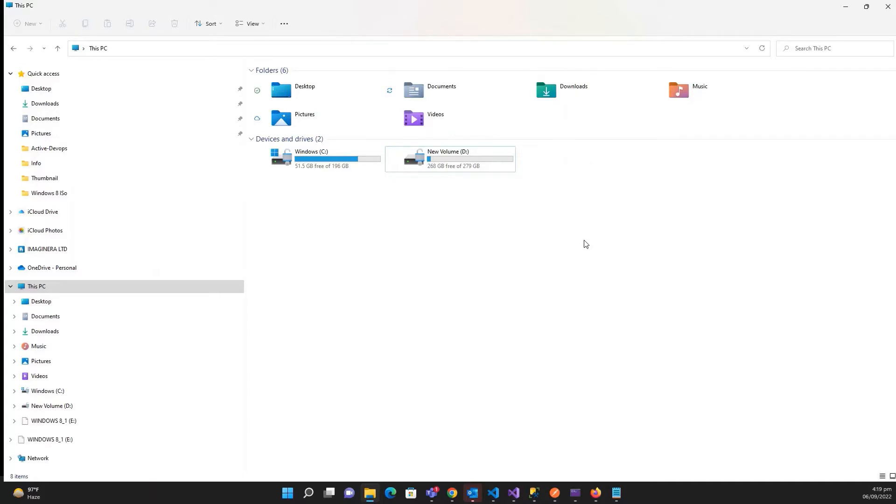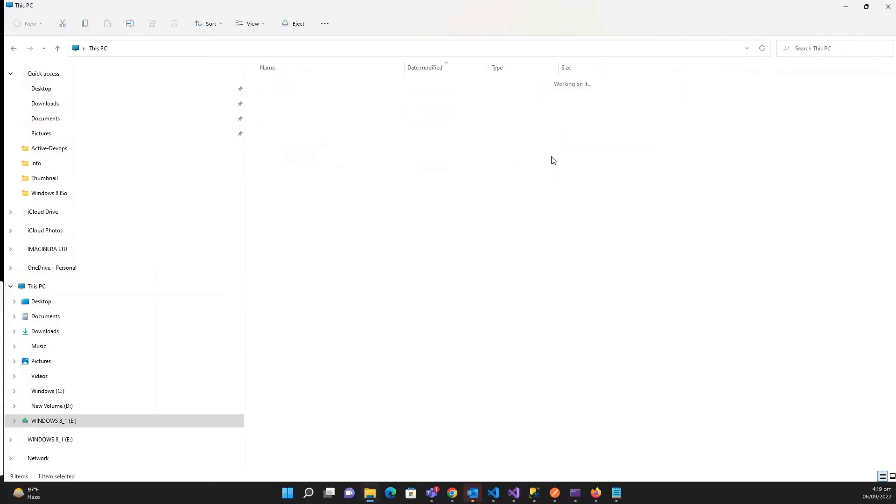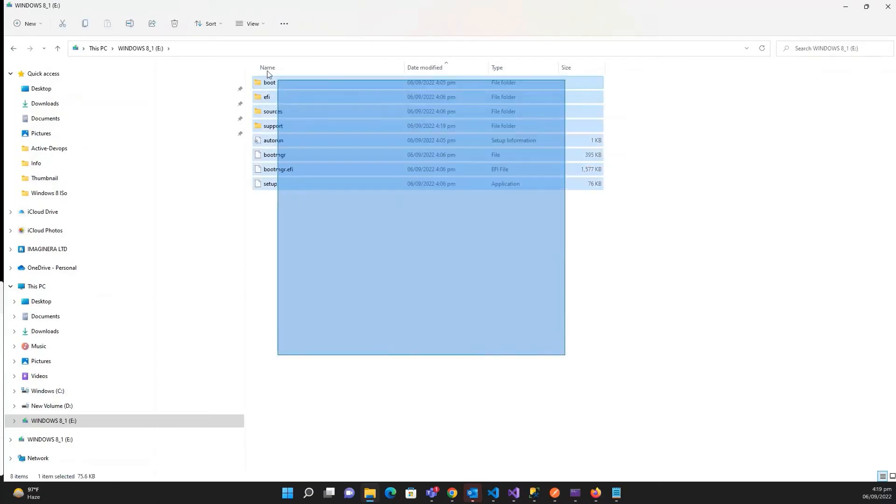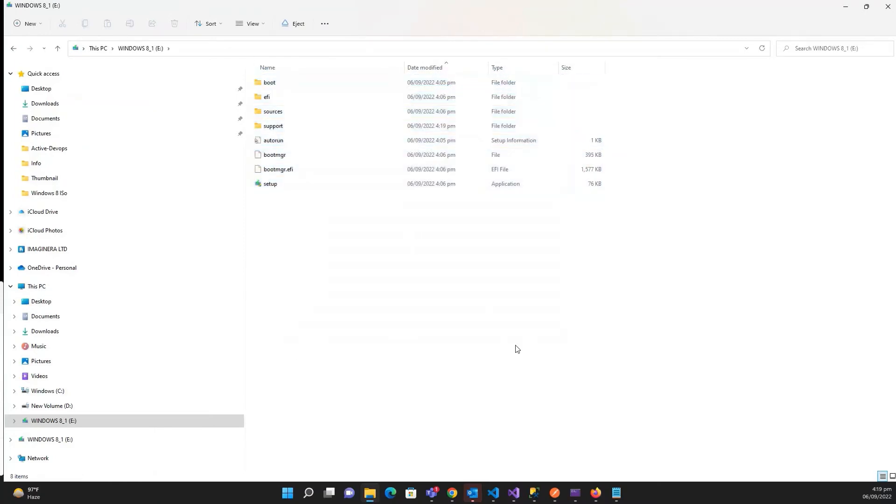let me eject and put it again. You can see the tick button, that means the drive is successfully booted. Okay, so here are the files.